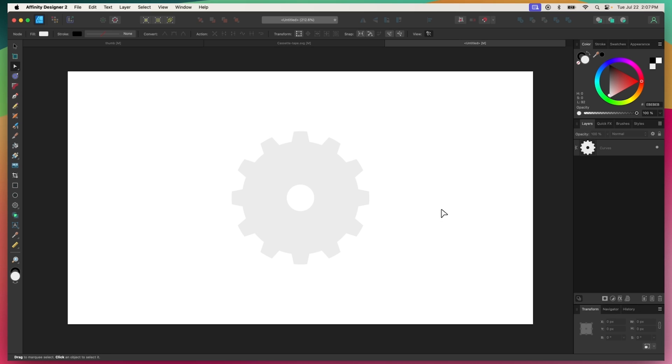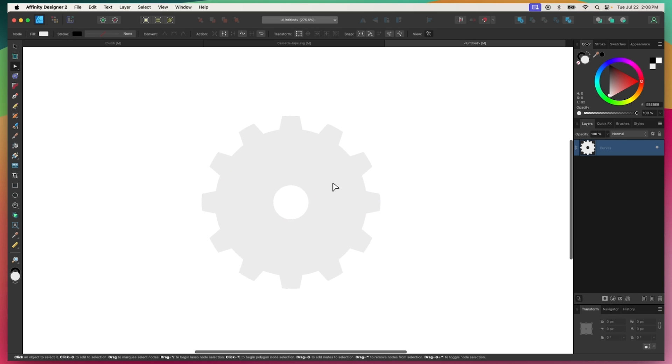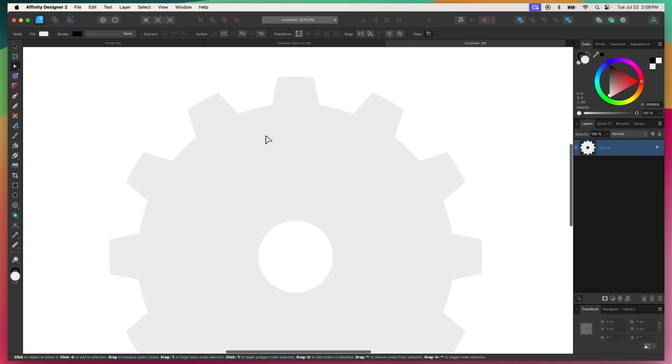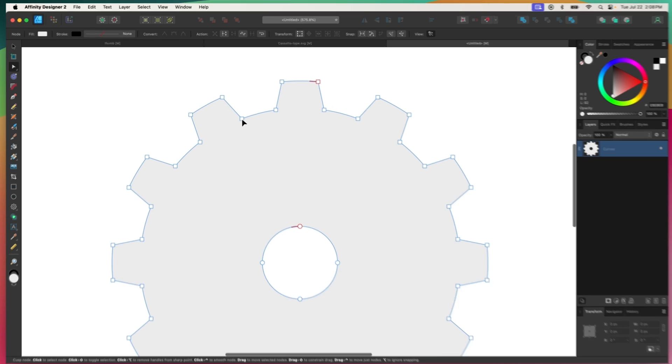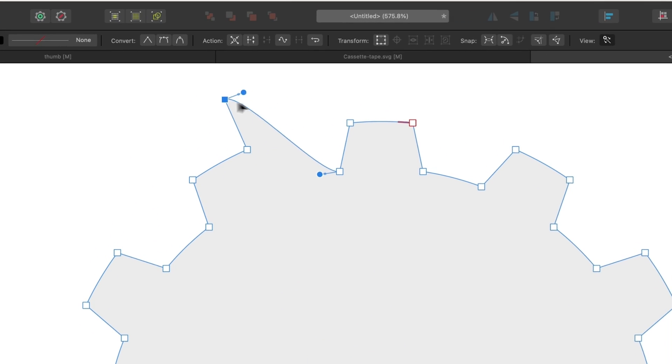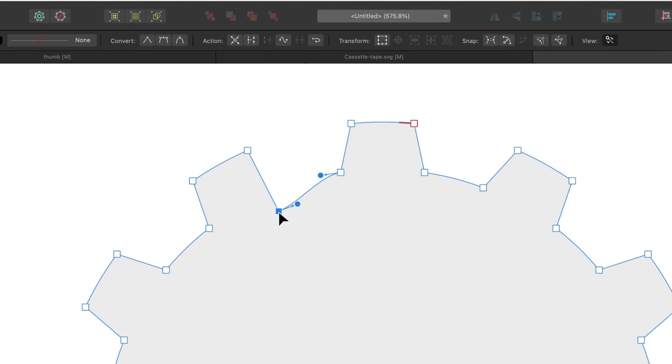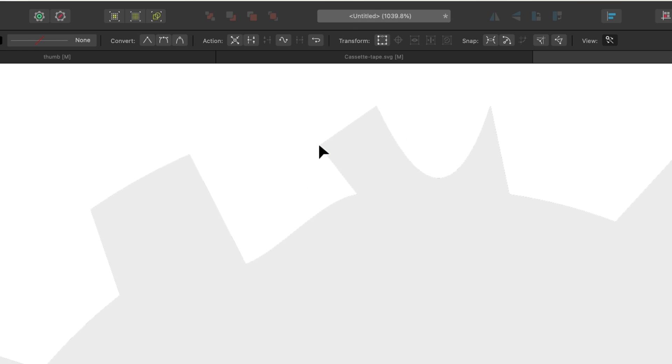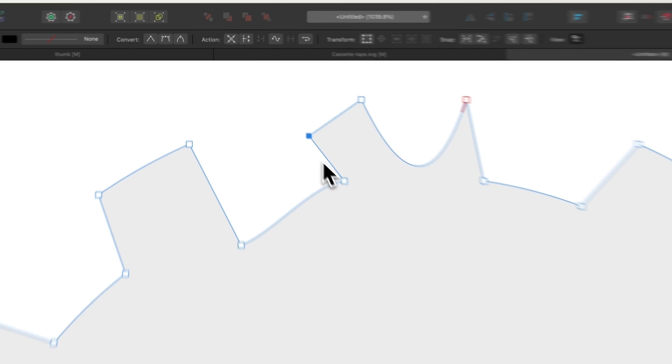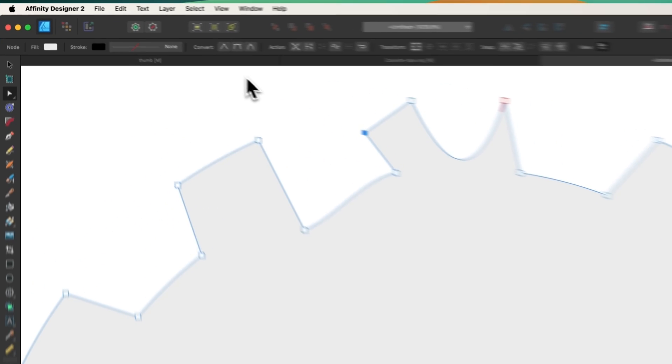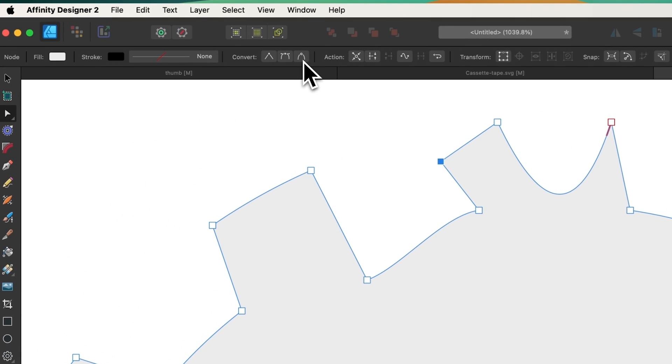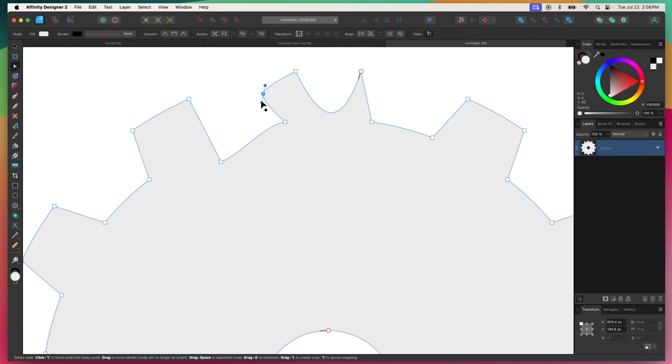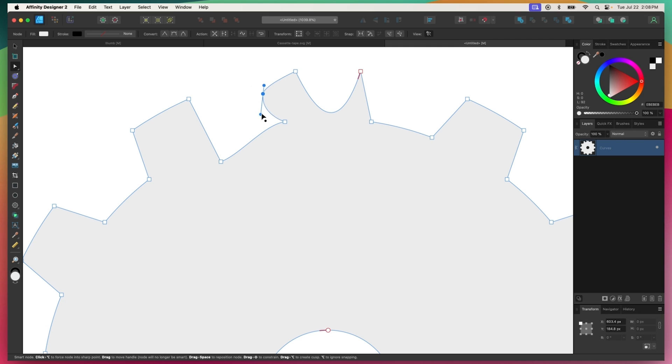The Nodes tool can be used to alter the nodes and paths that make up the structure of a vector object. To use it, click on an object to select it, then move one of the nodes to change its placement. You can also click and drag the edge of an object to change its path, or click on it to add a new node where you can use its handles to change the direction of the path. You can also change nodes from rounded or corner nodes by selecting them and using the tool settings menu.